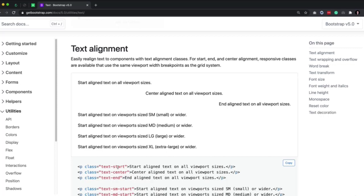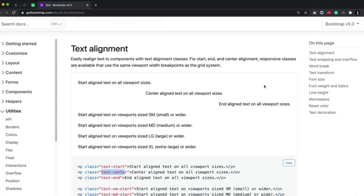In Bootstrap 4, this was called text-left. In Bootstrap 5, it's called text-start. This just aligns everything to the left. This is text-center, following this pattern of start, center, and end. This one here is end — aligns text on all viewport sizes — and so this is just text-end.